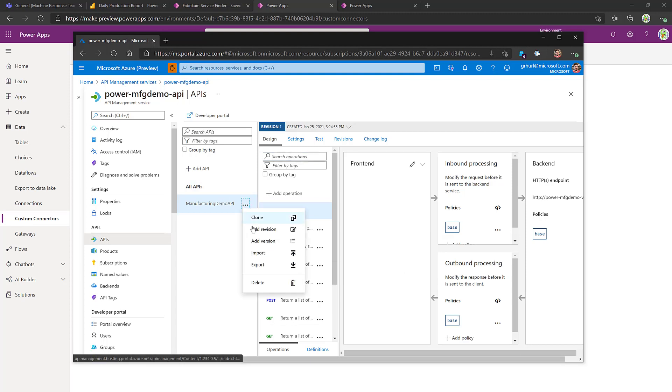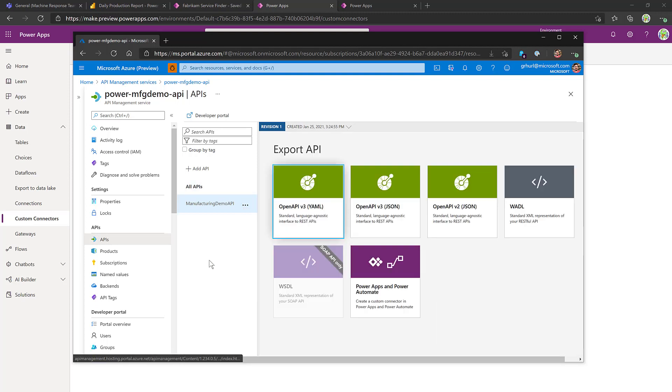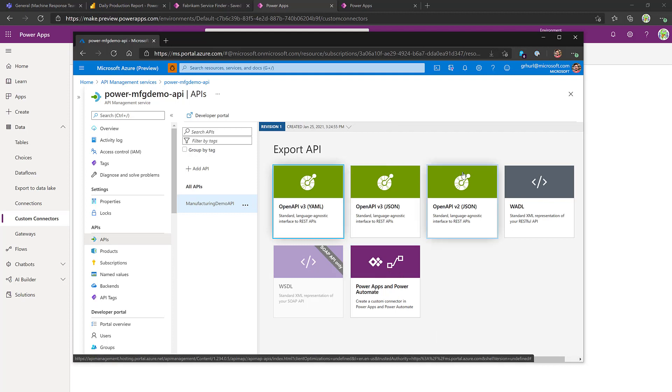They will click on the three dots here and say Export. This is going to be cross-tenant, so we don't use the automatic connector creation. We'll just export to the OpenAPI file.